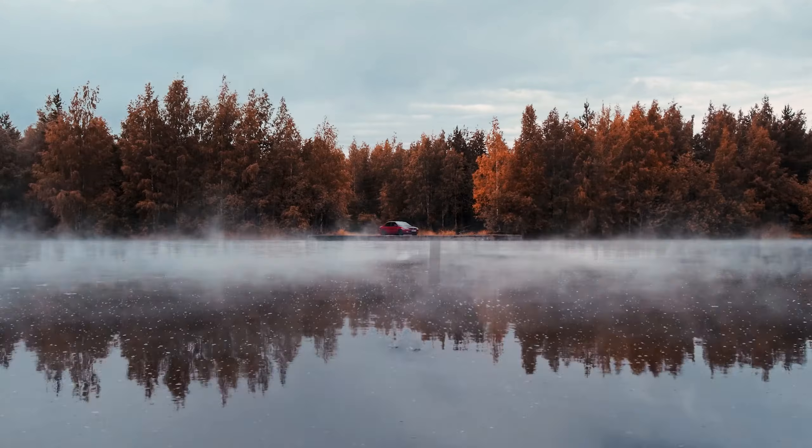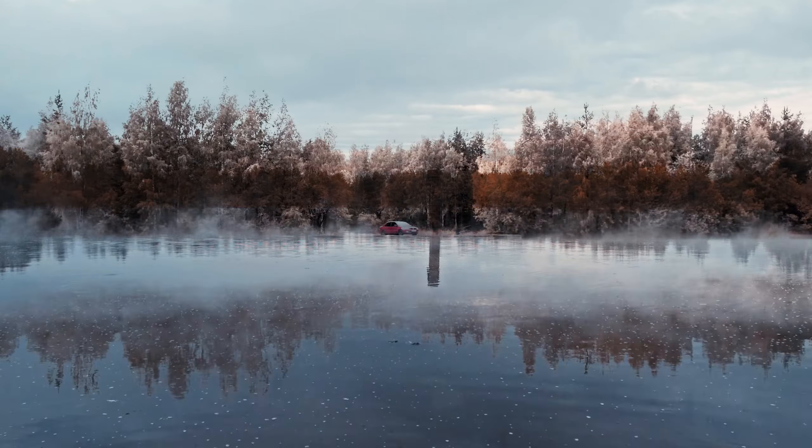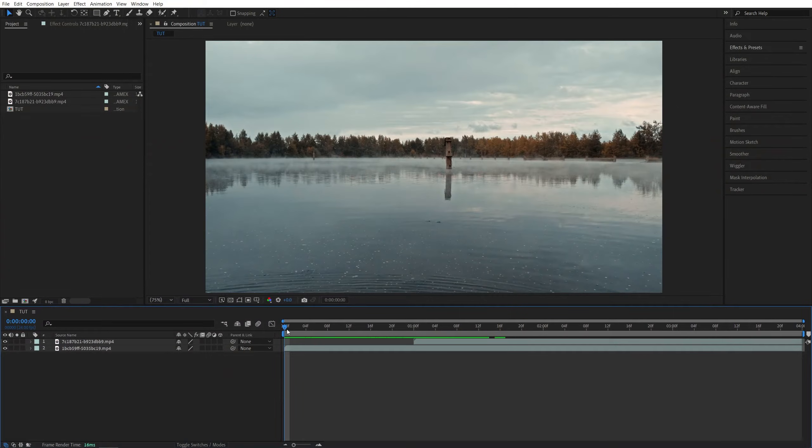In this tutorial I'll show you how to create a luma fade transition in After Effects. Let's get to it. Here we are in After Effects.